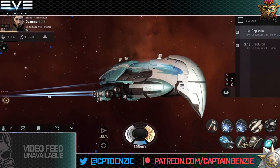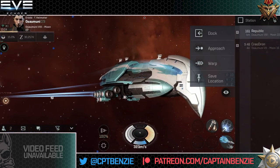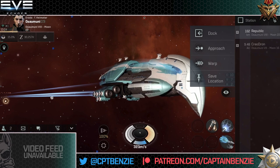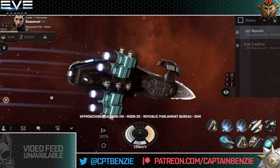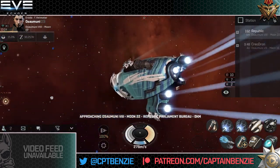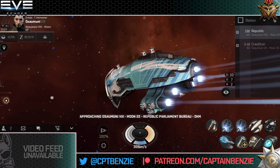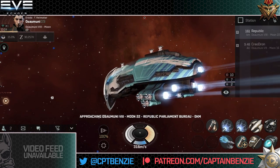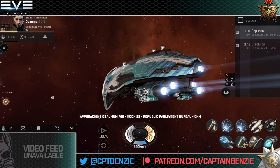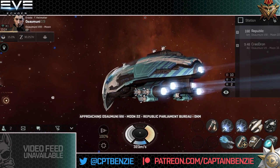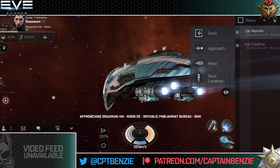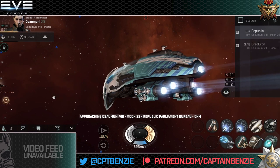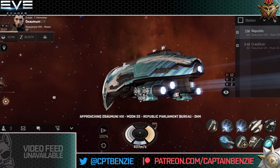Having opened up the overview and seen these different options, we can do all kinds of different things. Approaching does literally what it says on the tin — you tap this and your ship will move to approach that particular target. If the target is moving, you will just continue to follow it until you reach zero kilometers or whatever your approach distance has been set to. Here you can see I'm over 150 kilometers away, so we're going to speed up just to get within range.